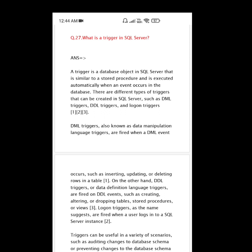On the other hand, DDL triggers, or data definition language triggers, are fired on DDL events such as creating, altering, or dropping tables, stored procedures, or views. Logon triggers, as the name suggests, are fired when a user logs into a SQL Server instance.